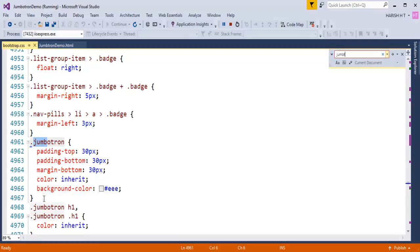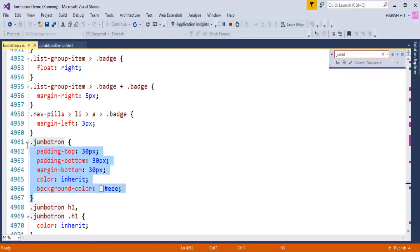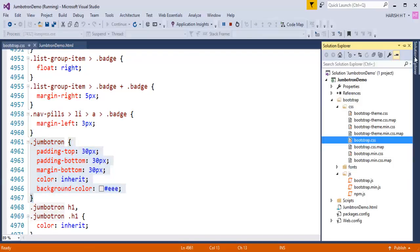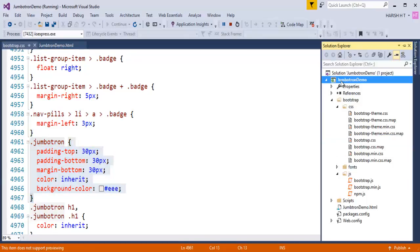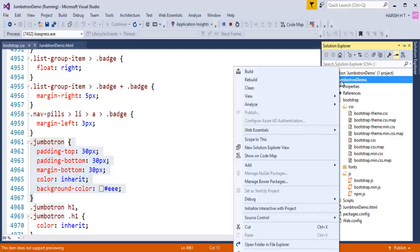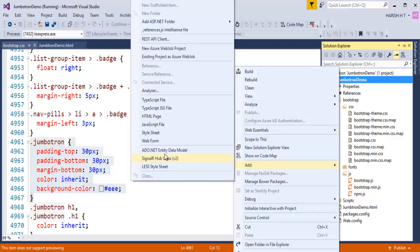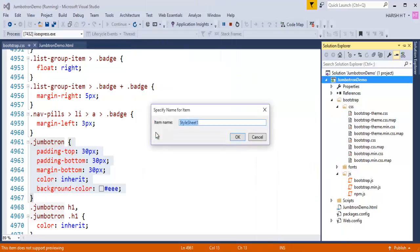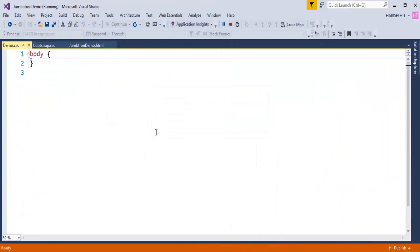What I will do right now is I will copy this style, this class, and in my project I will add a custom stylesheet such that I can write my own styles to the Jumbotron. I will name it as demo. My custom stylesheet name is demo. Here I will copy those styles whatever I copied from my Bootstrap.